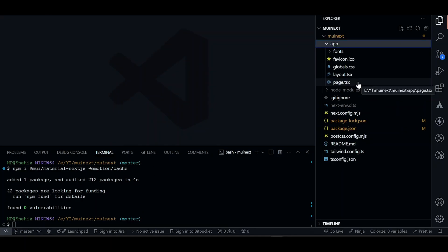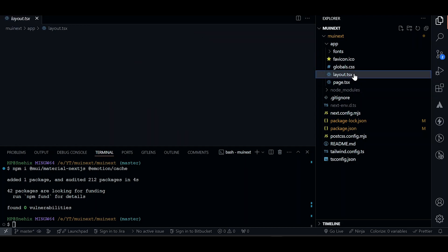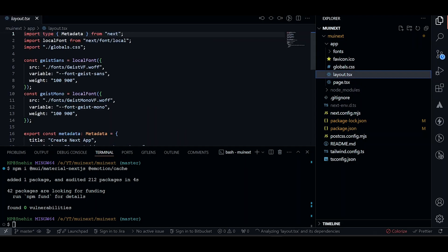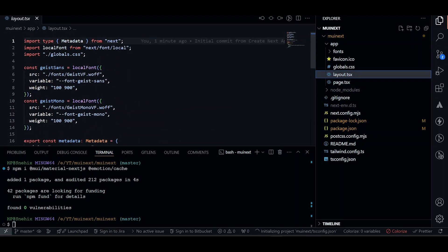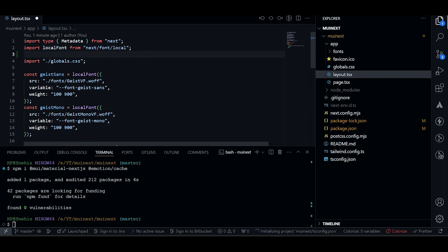Now we need to add a cache provider to our layout. So to do that, let's just import the cache provider.